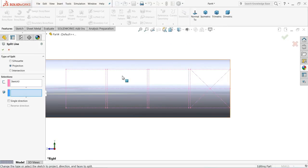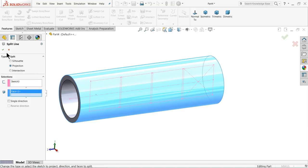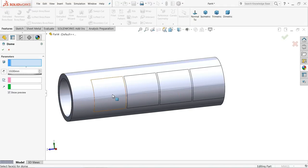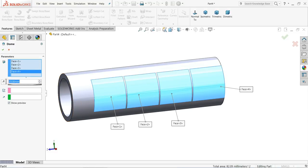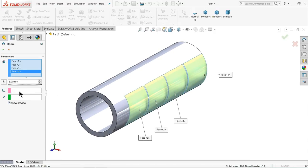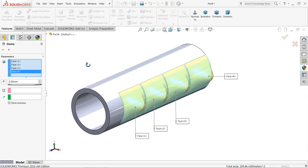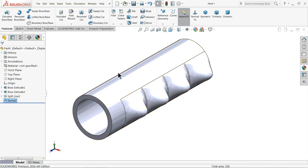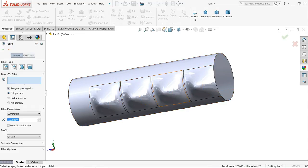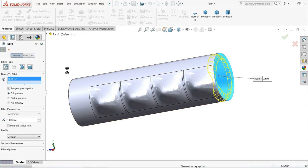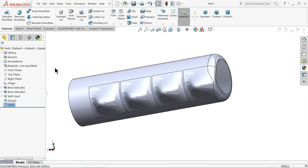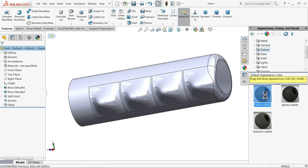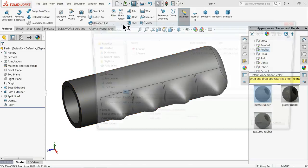Then select here, exit. Choose split line and select this surface — we want to split this line into this surface. Select projection. OK. Now go to Insert > Feature and choose dome option. Select these four faces and keep the dome 1 mm. This is the actual hand grip. OK. Fill it — try 1 mm. OK. Now we will apply the material rubber — go to appearance and you will find rubber, matte rubber. See this is the grip. Save, part number 3: grip.